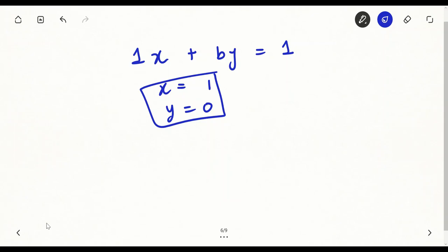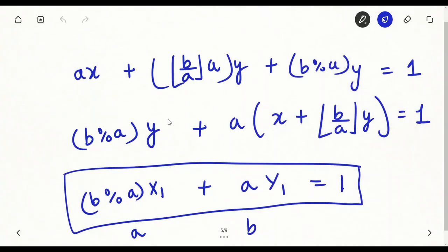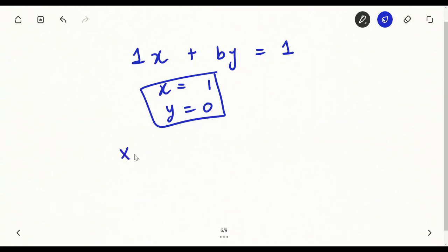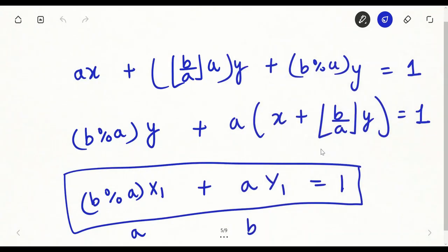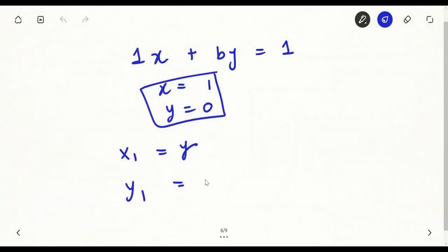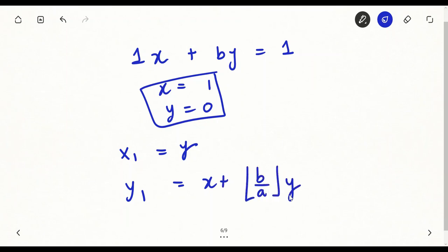The base case equation is 1·x plus b·y equals 1, whose solution is obviously x equals 1 and y equals 0. Once I have this base case solution, I reverse the recursion: x1 equals y of the previous equation, and y1 which equals x plus floor(b/a) times y, so from x1 and y1 I can recover x and y of the previous level.